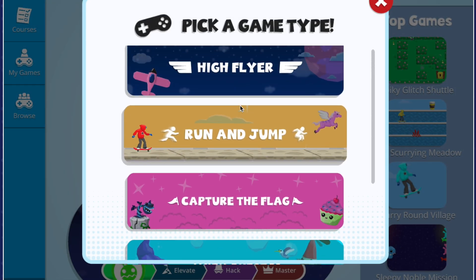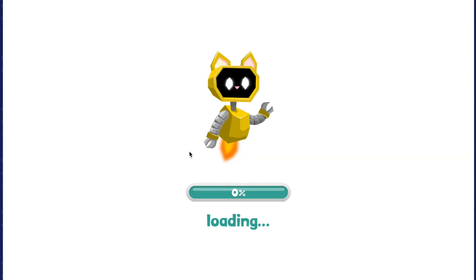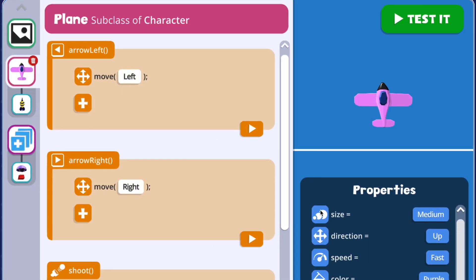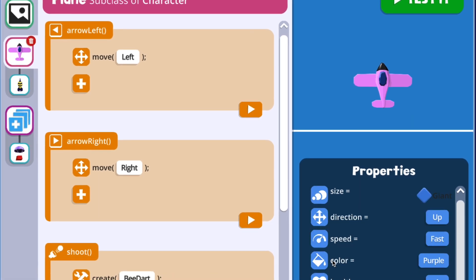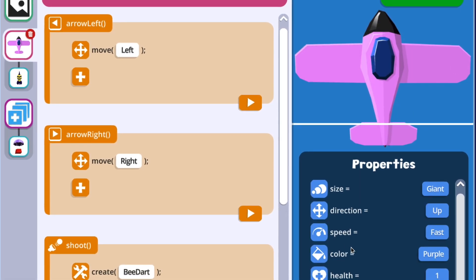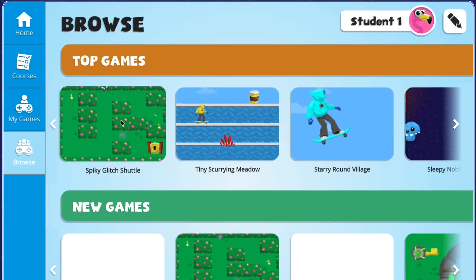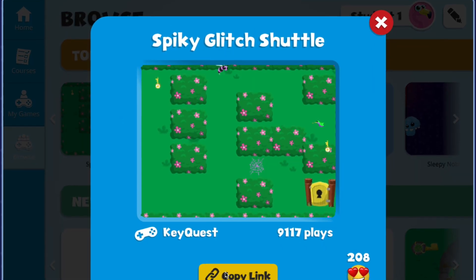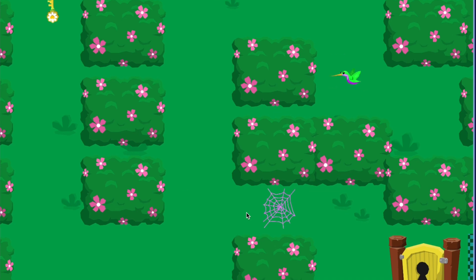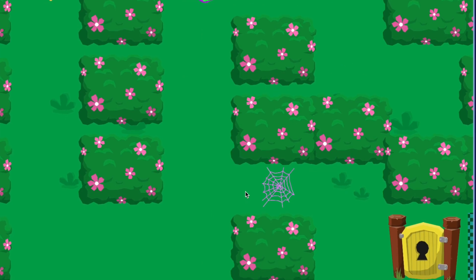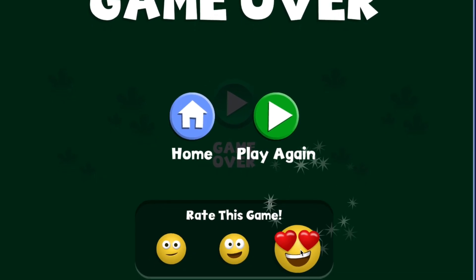In addition to Free Create, students can choose a game template to edit, which provides the main game code from one of the courses they've played. They'll have the opportunity to customize the code in the template, giving students voice and choice in their game design journey. Students can also explore the Browse tab to play games created by students from around the world — a great place to get inspiration before making a game in Free Create or editing a template.